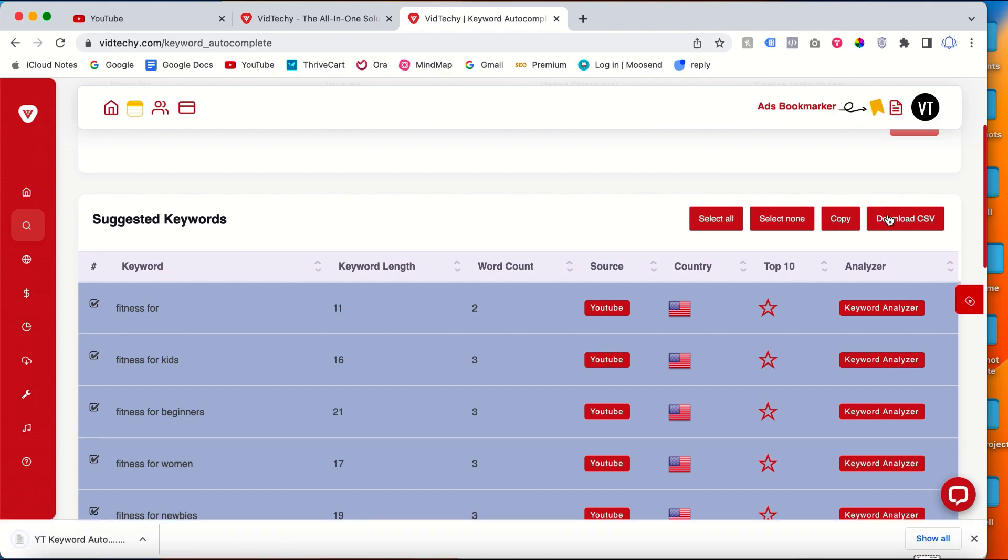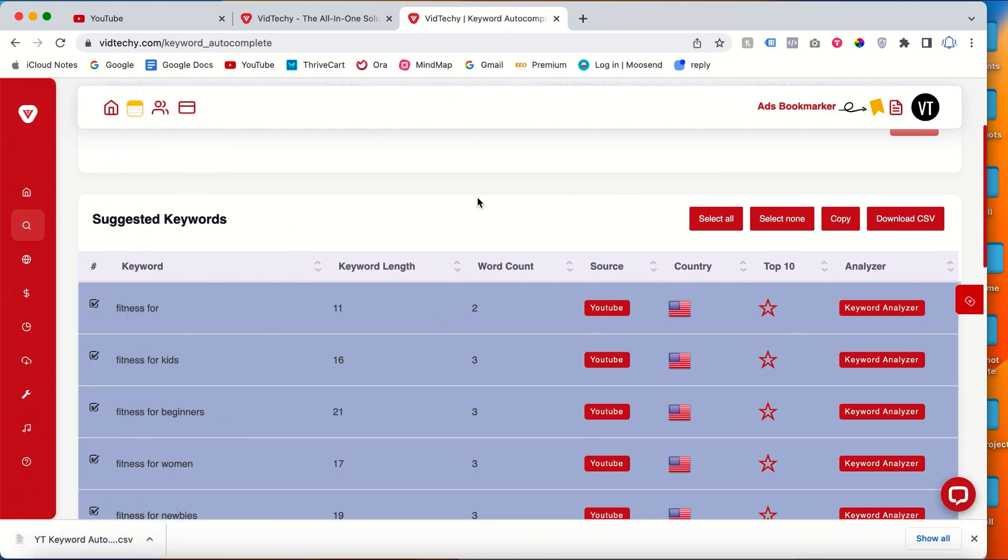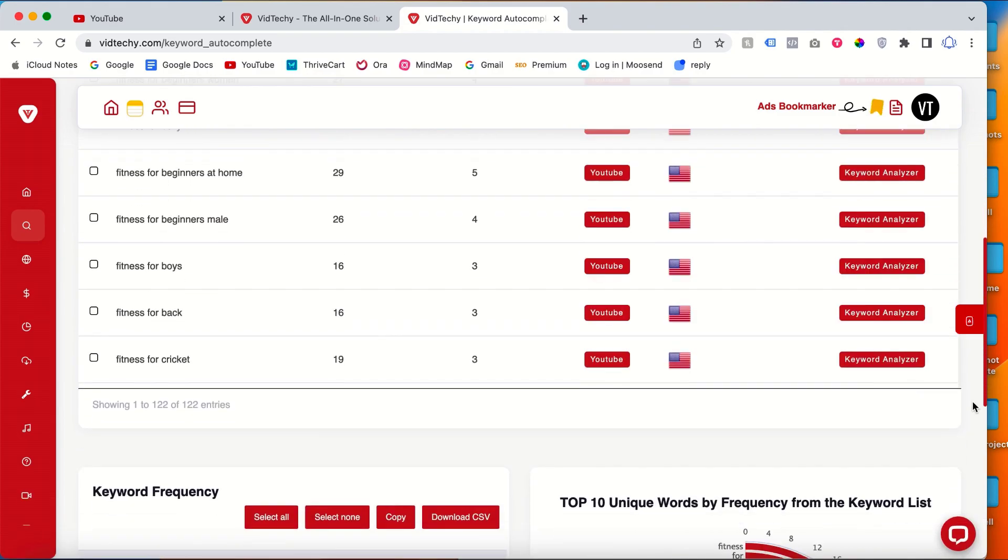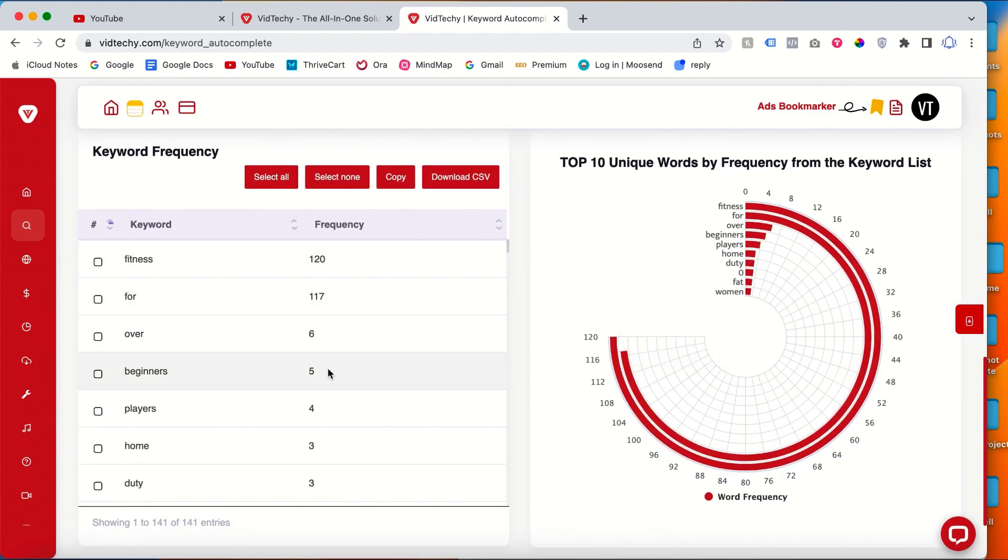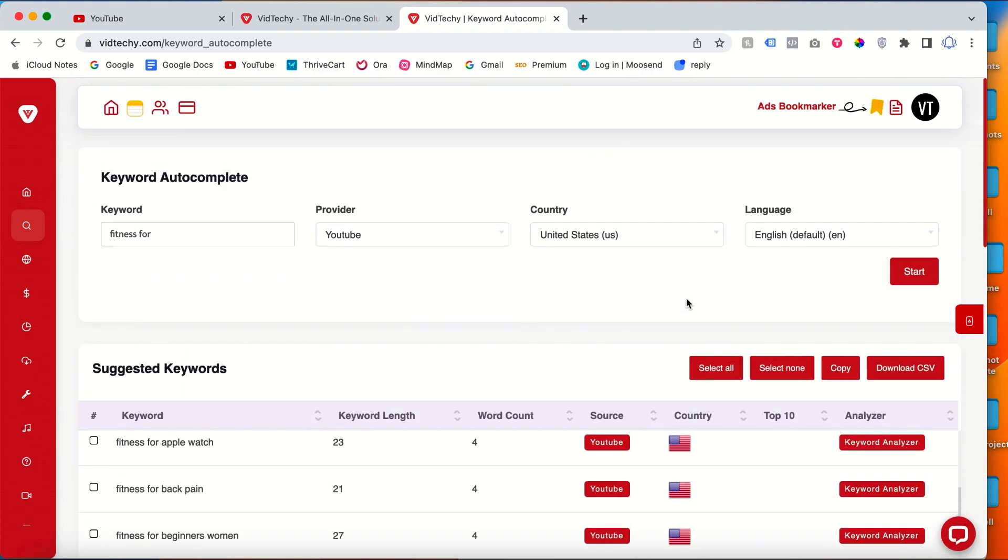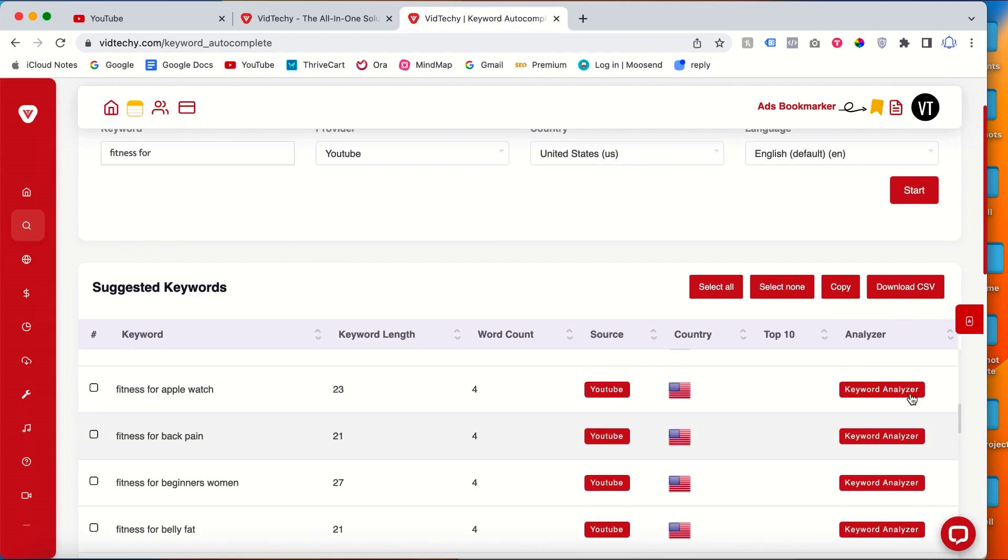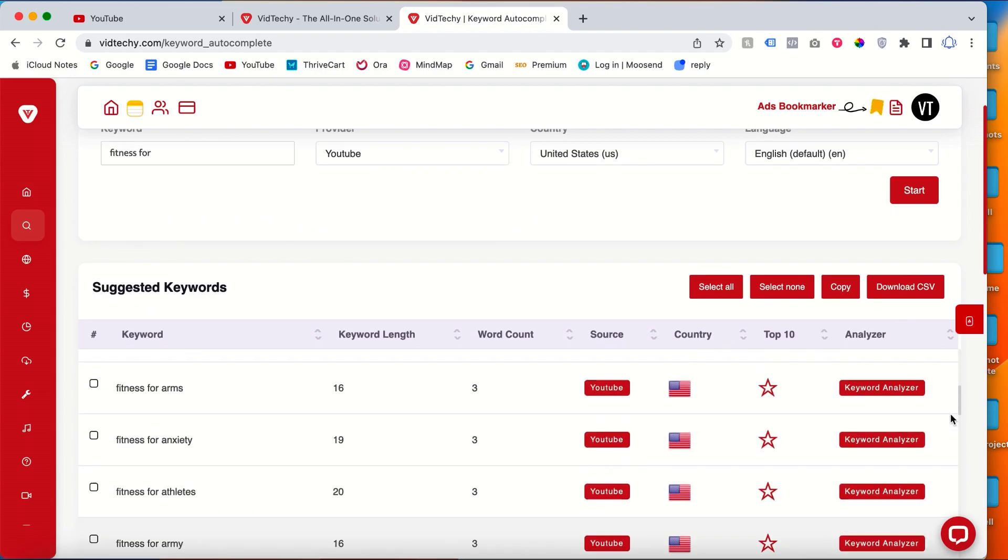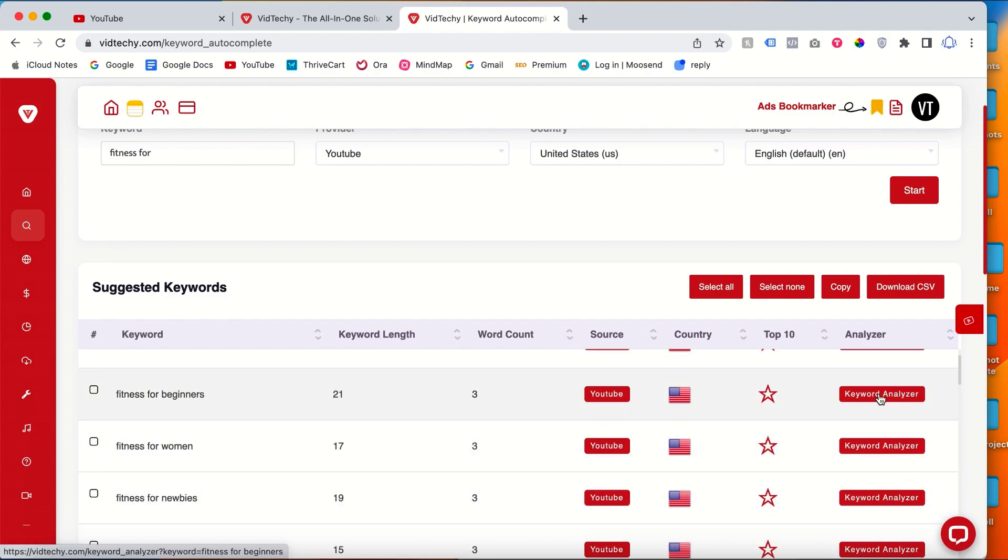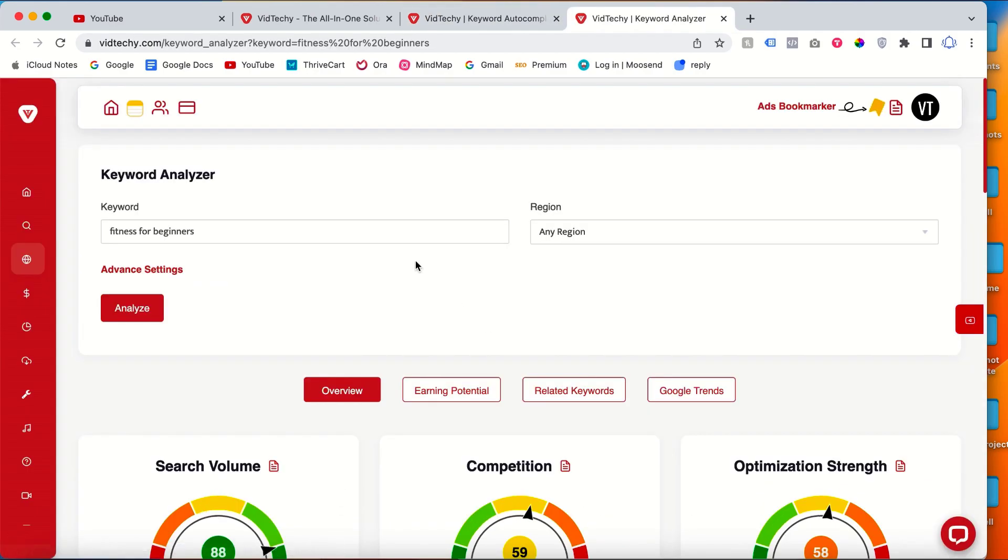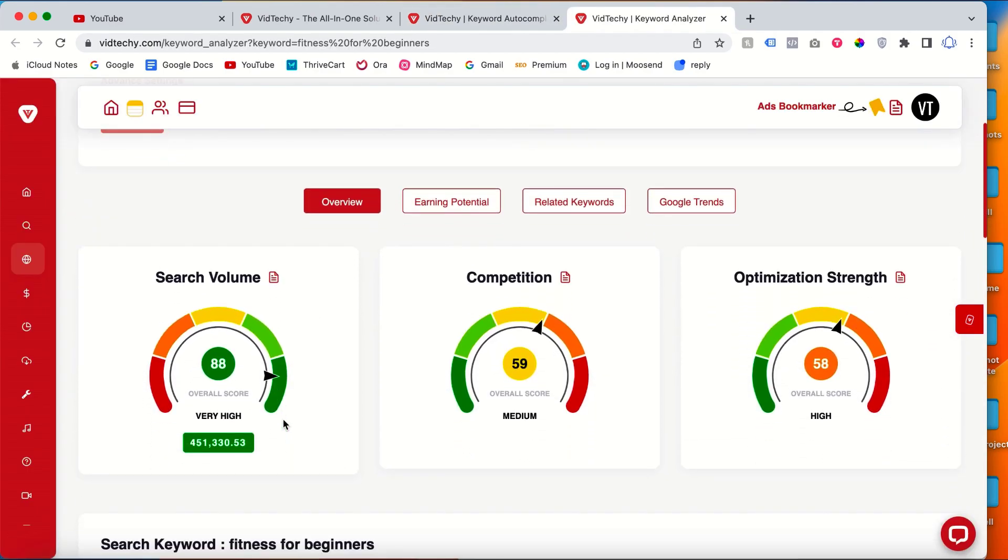Not only that, let's say you want to know how this keyword is performing. Once you come down you can see all the statistics here, the frequency, everything here. Plus if you want to see the keyword volume, just click keyword analyzer from that screen.